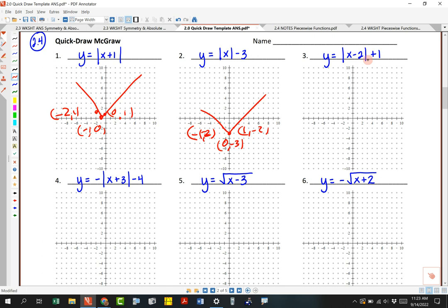And then this one — classic V shape — this moves it to the right two and up one. So right two and up one, we're just going to go with that V shape right here. This would be two comma one, three comma two, and then this would be one comma two. I did those three points right there.